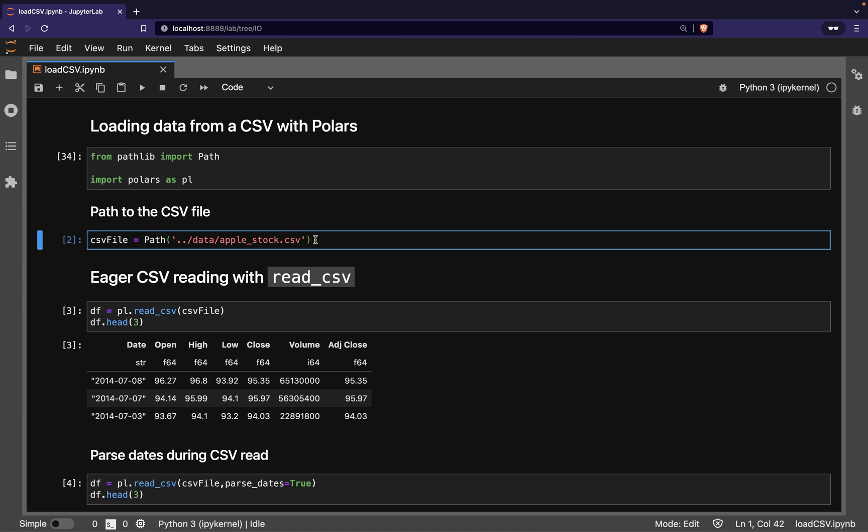The first mode is called Eager Evaluation. In this mode, Polars reads the full CSV file straight away, just like Pandas.